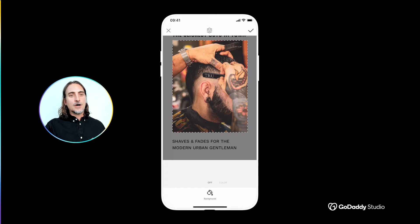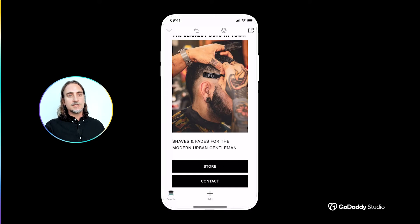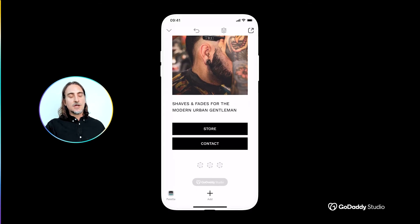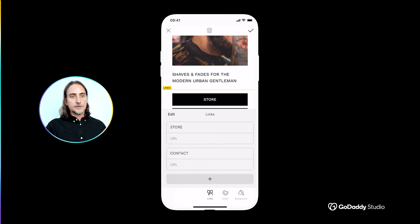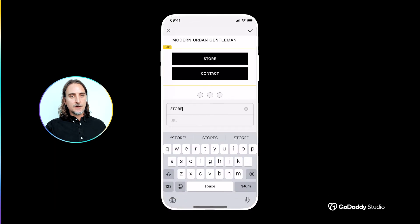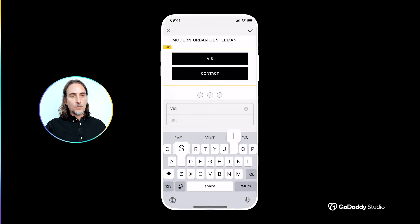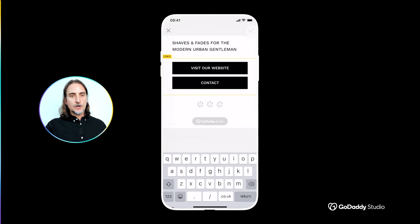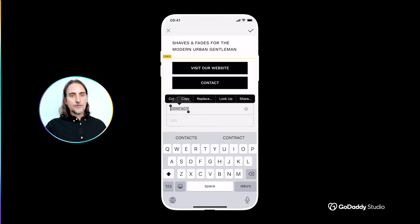Now onto the heart of our link in bio, which is the links menu. It's as easy as tapping on the buttons, replacing the text, and adding your URL. So let's start with a link to our website and then one to an online booking form to make appointments.